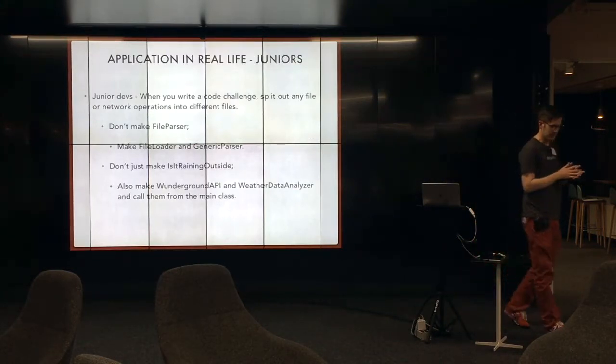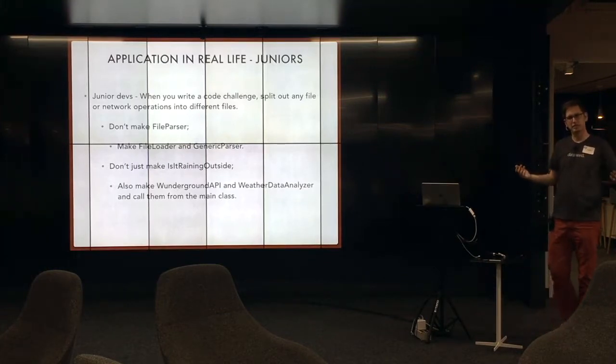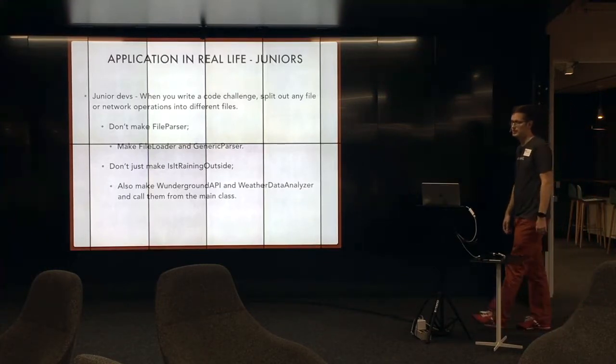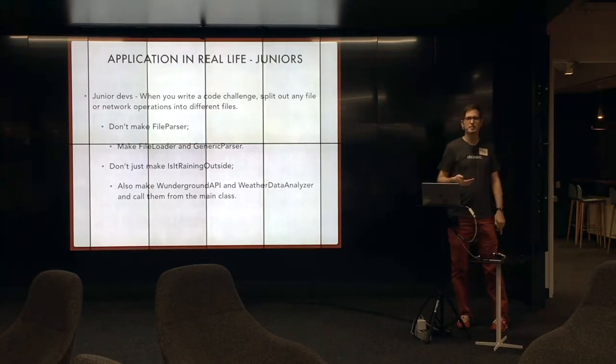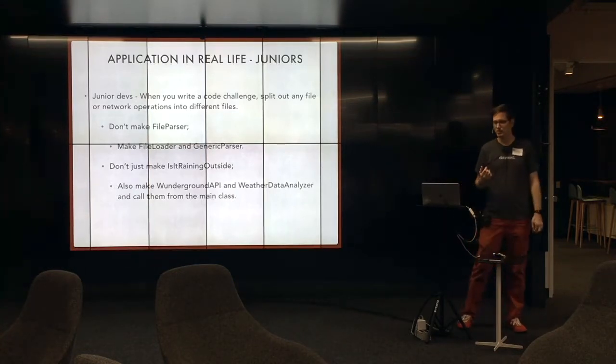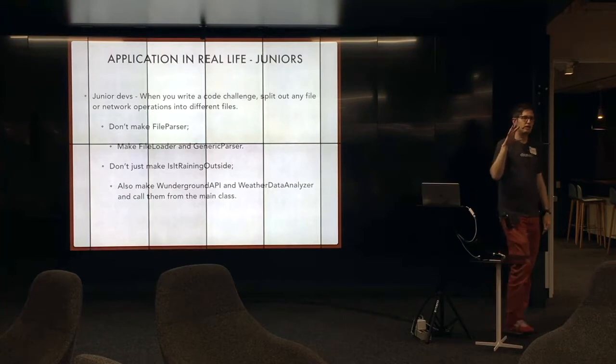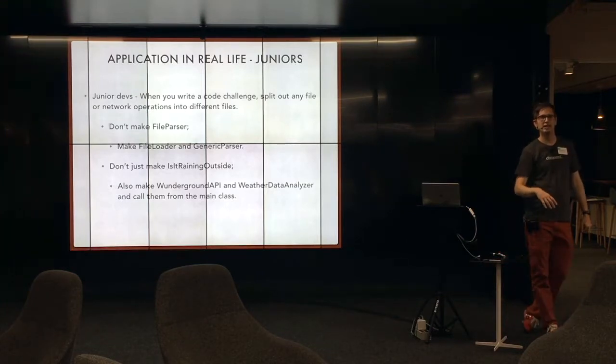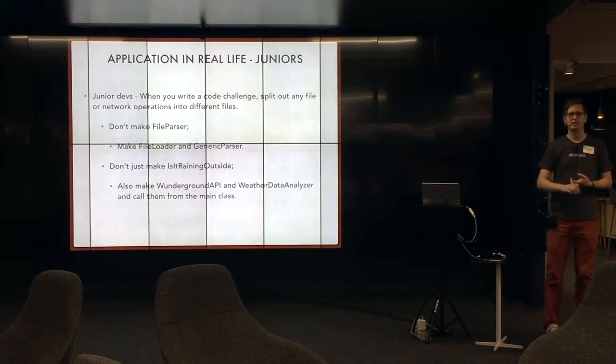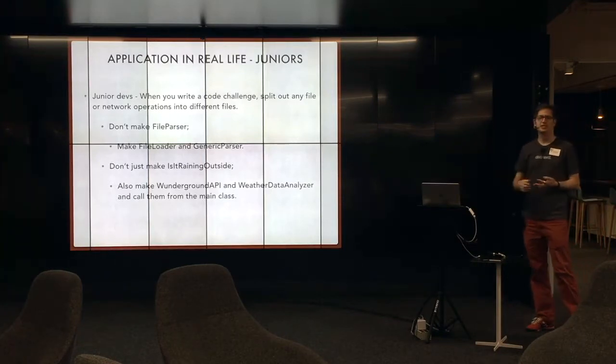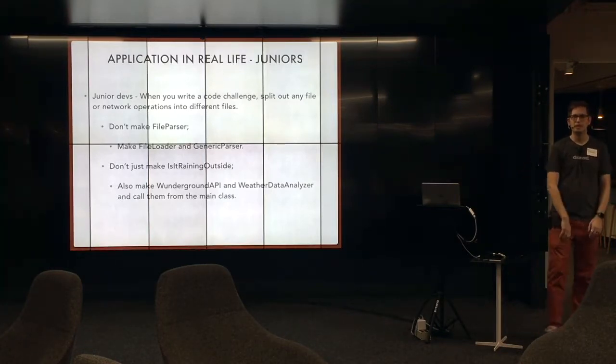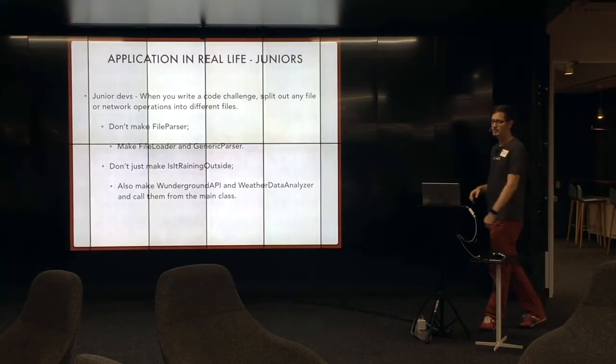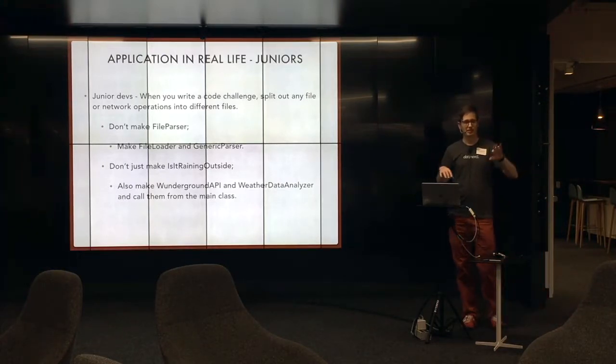So I kind of split this out into career tiers because I had some interesting things. So for juniors, the way you can apply this to get more jobs is your code challenge will involve I/O. It's going to have file input. It's going to have even just taking input from the command line. There will be I/O in it. If you split those, the main parsing from the I/O into two files, you will get hired.